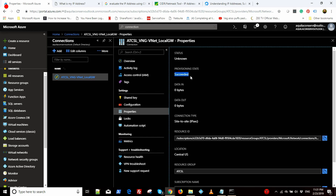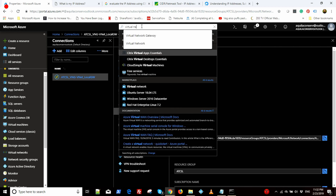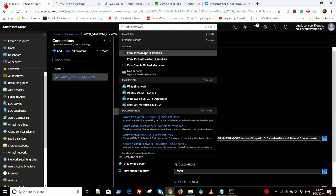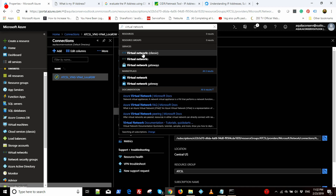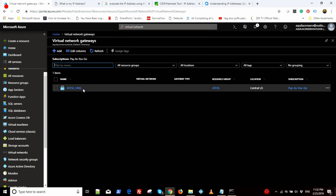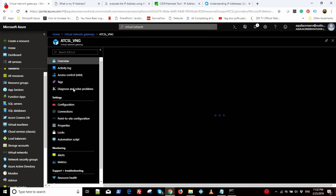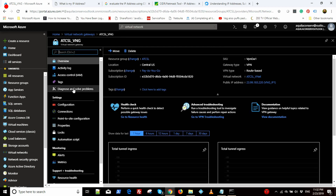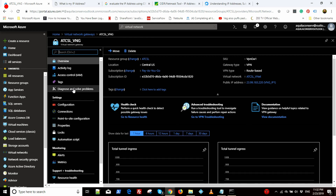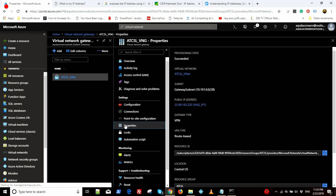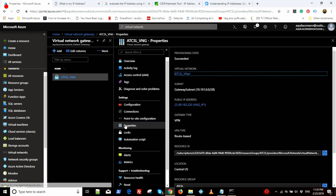We go back to the virtual network gateway to verify its status. We click on Virtual Network Gateways, then on Connections, and we see that the provisioning state is successful.